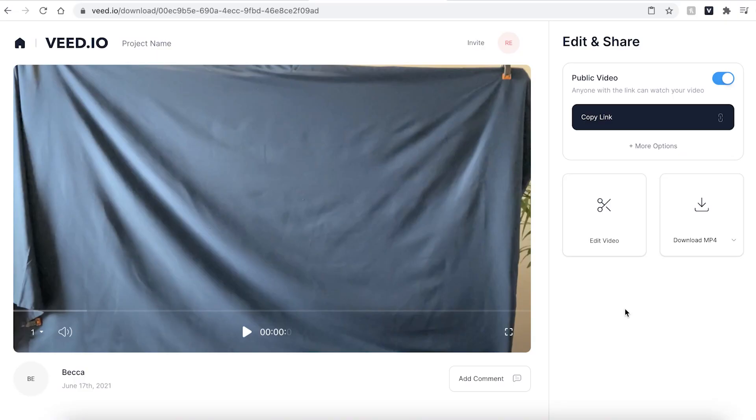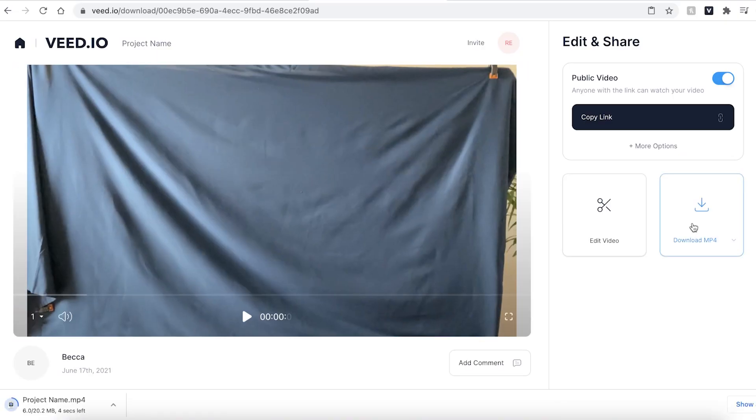If you are happy with your finished video however go ahead and click the download mp4 button and Veed will automatically download and save your video to your computer. And that's how easy it is to loop a video.